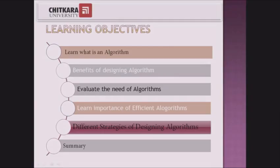I will take you through the tour. In this course we will learn about what is an algorithm, why we need an algorithm, its efficiency, and the different strategies which are used for designing algorithms, along with a summary.